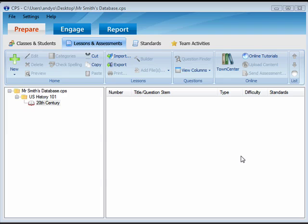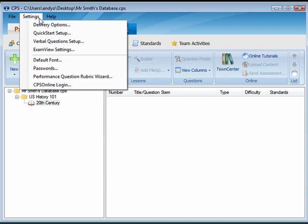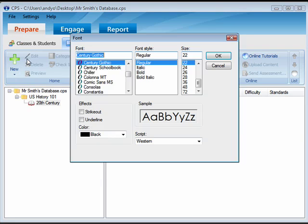Before creating a question, set the default font to apply a font style and size of your choosing to current and future questions. To do this, click the Settings menu and choose Default Font. Choose the font, style, and size that you want for your questions. Click OK.